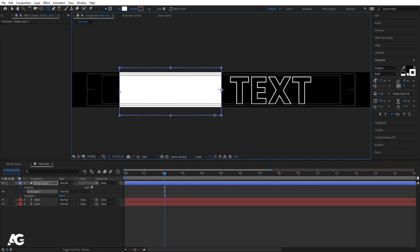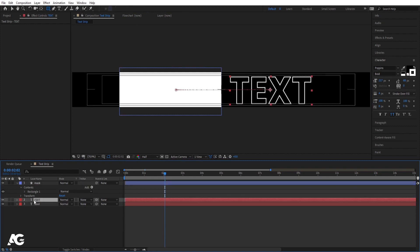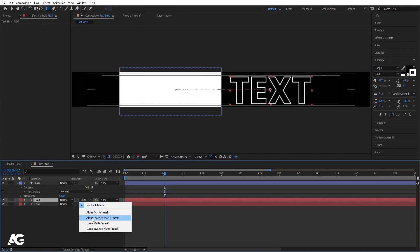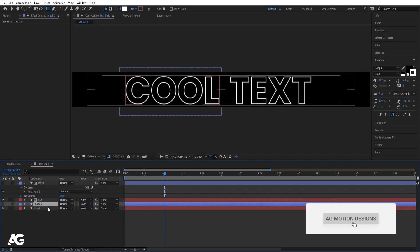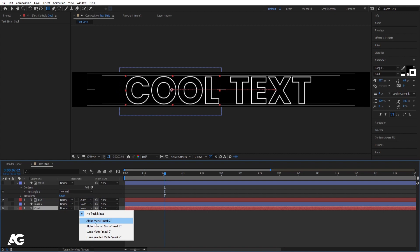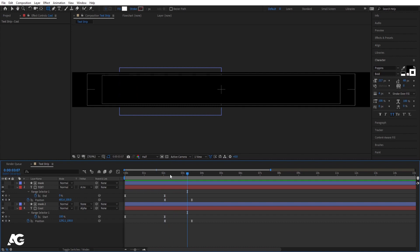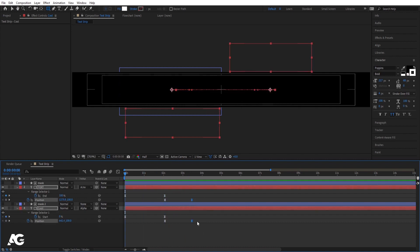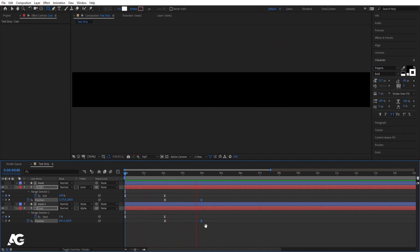Select the rectangle tool and create a shape. Select the shape layer, hit Enter, name it 'mask', and hit OK. Select the 'text' layer and choose Alpha Inverted Matte. Duplicate the mask with Ctrl+D and bring it up. Select the 'cool' text layer and choose Alpha Matte. Hit U to see both keyframes — we get this animation. You can move the last keyframe to 4 seconds to stagger both animations.